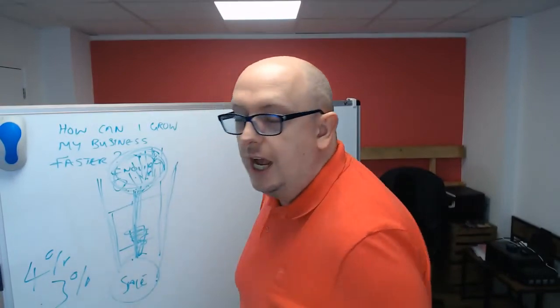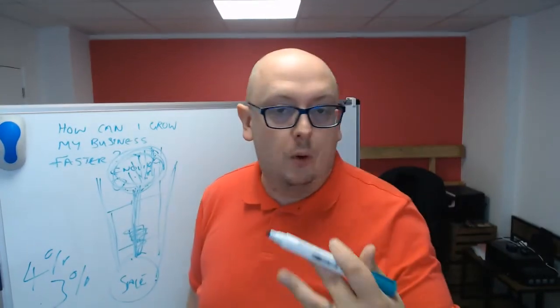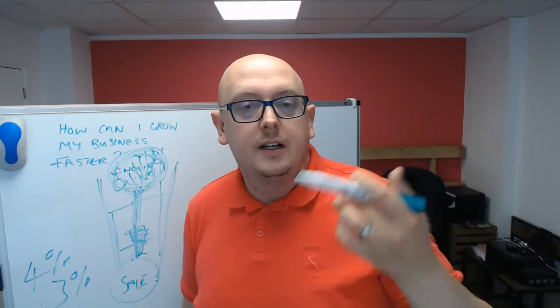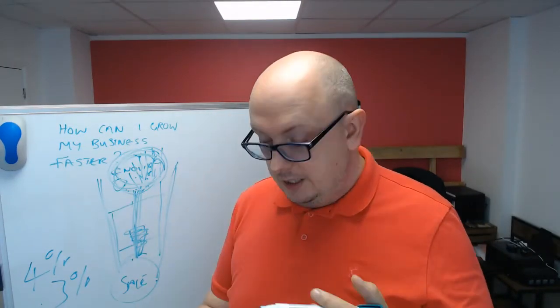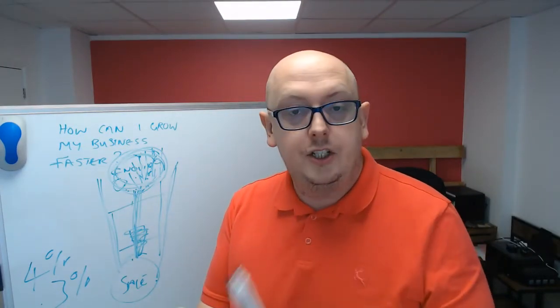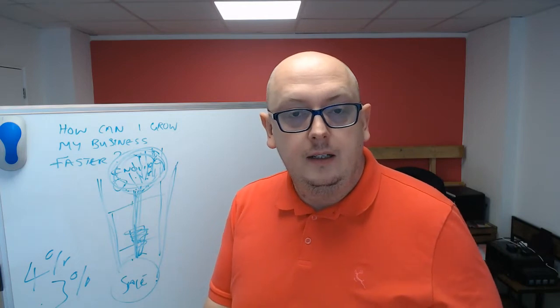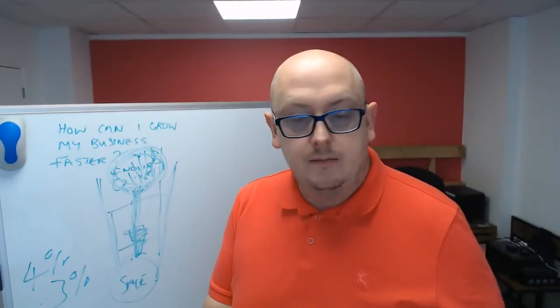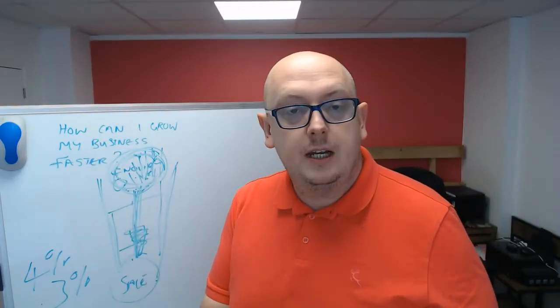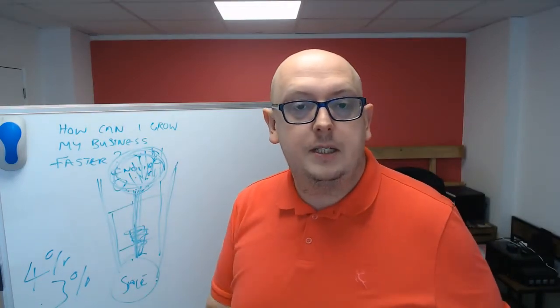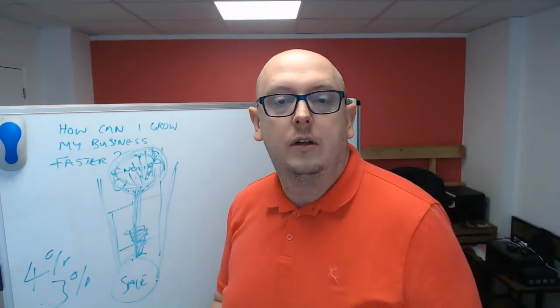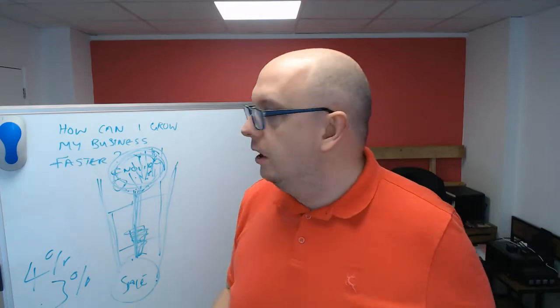And a 1% change, just 1%, can mean in some cases, a doubling of your business. 50% growth, 25% growth. That's how it works.